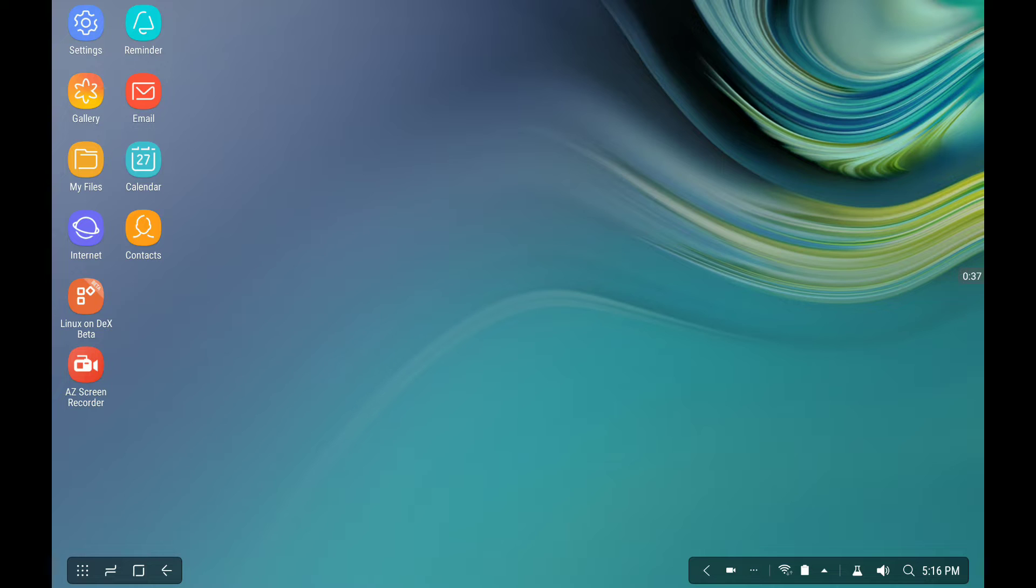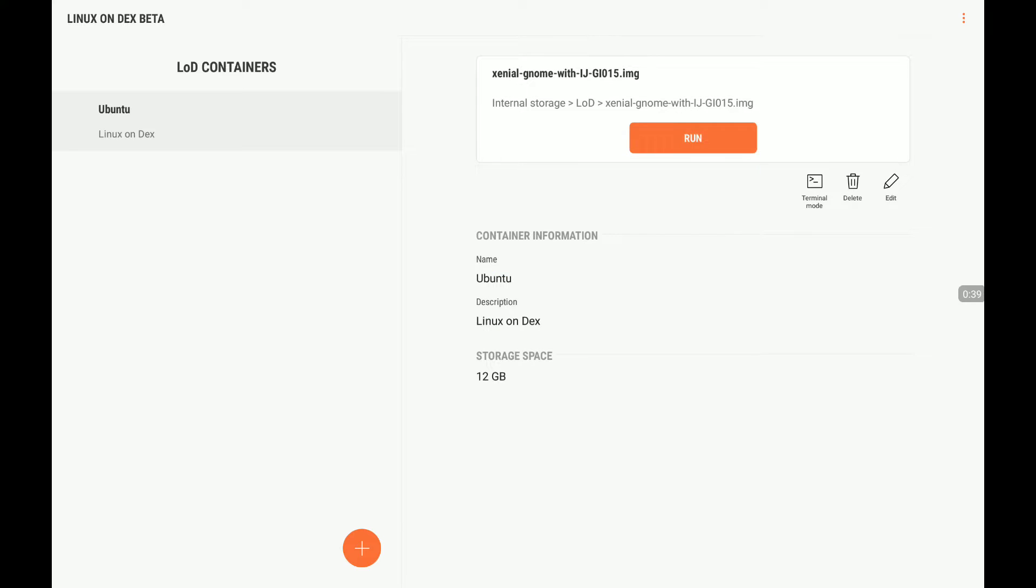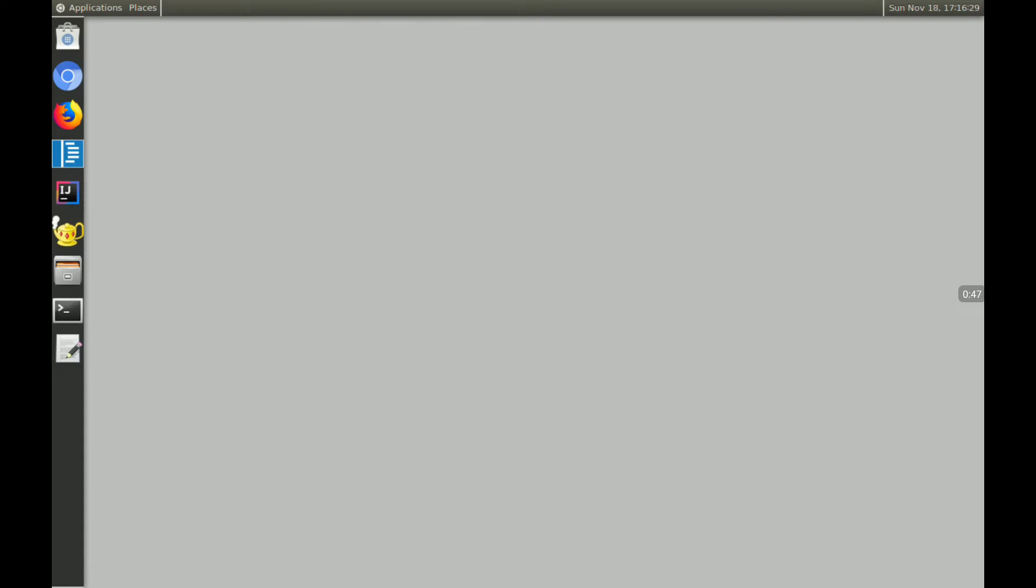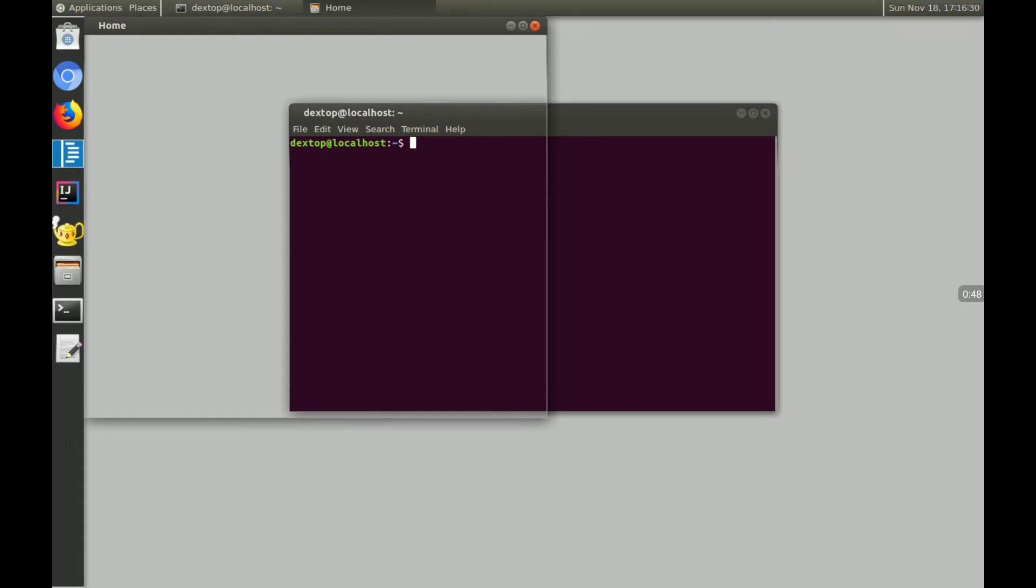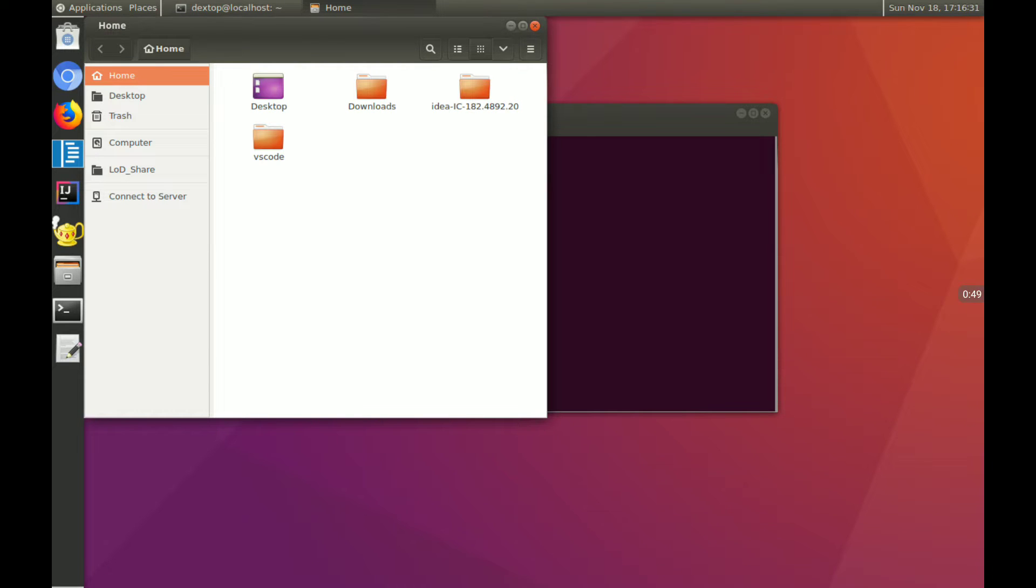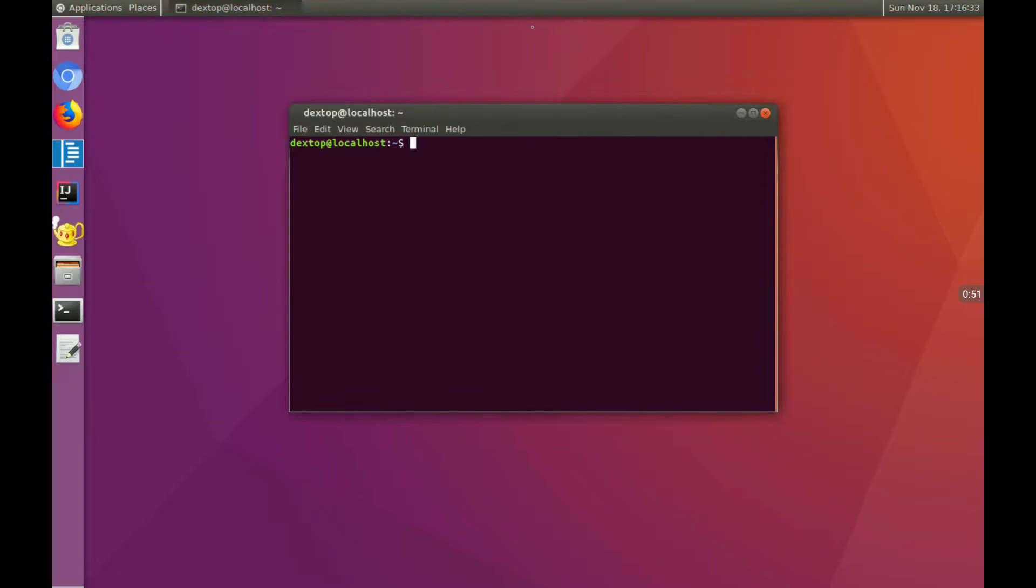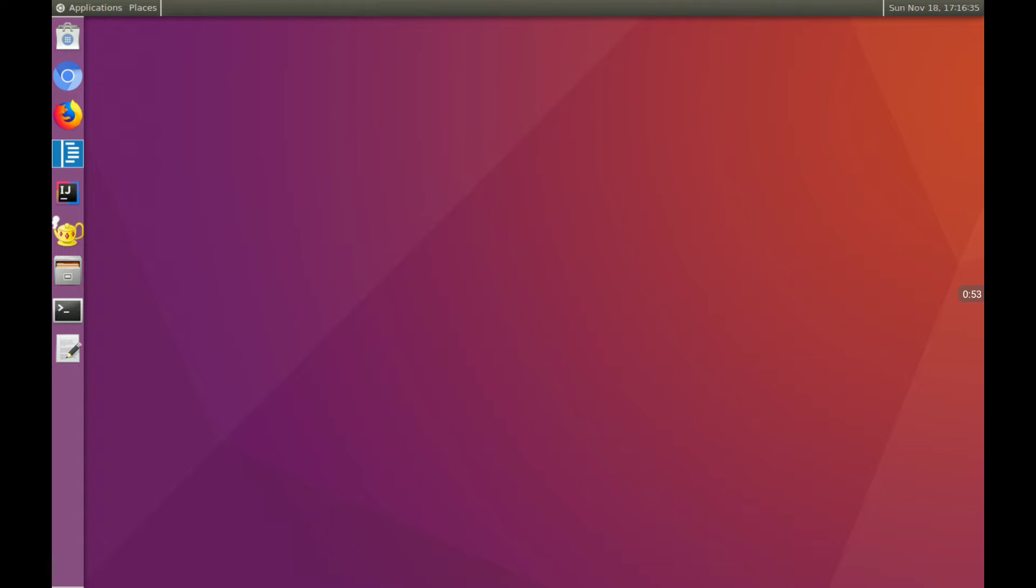So let's go ahead and launch into Linux, and we'll go ahead and run this. Again, if this is your first video, this is running in a container on the Galaxy Tab S4. So this is beta, just want to remind everyone.